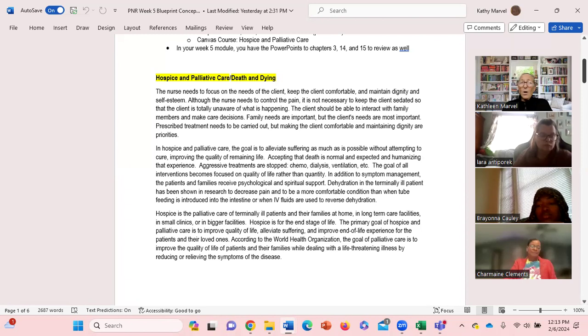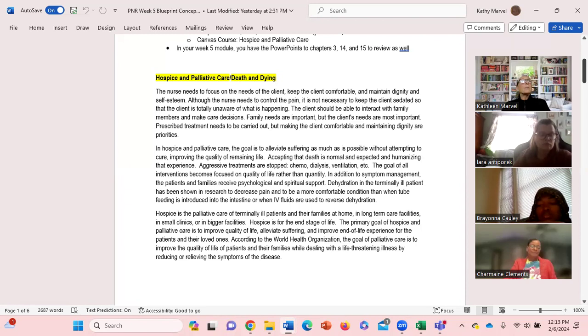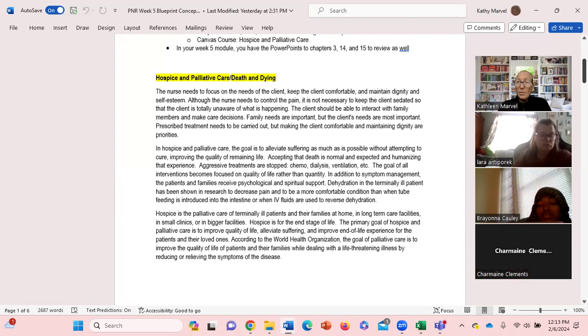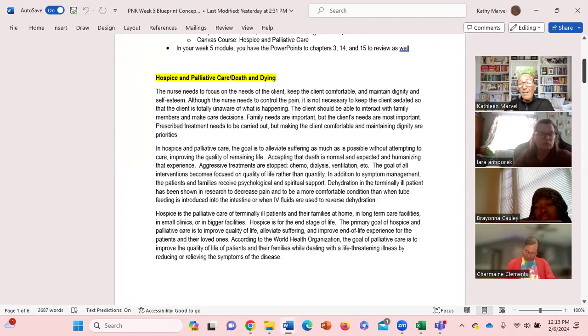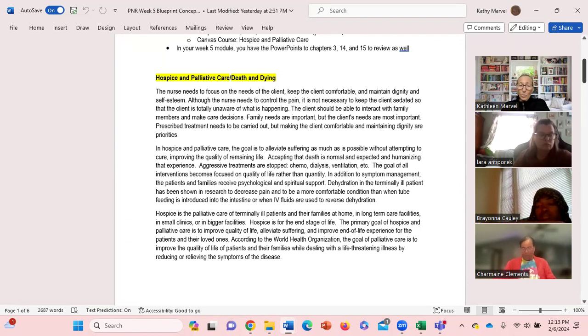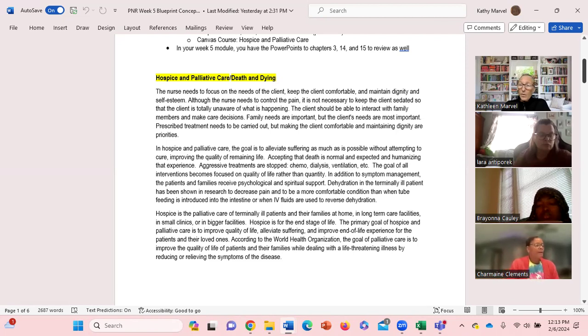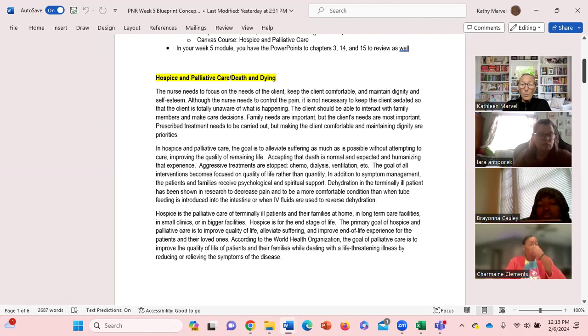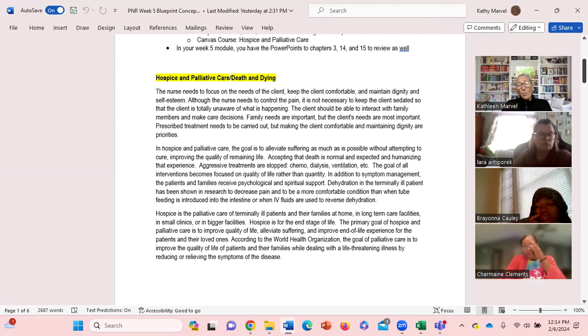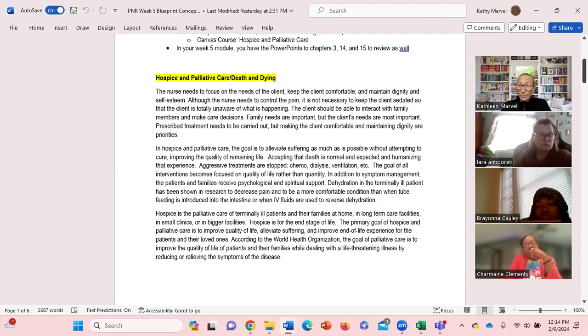Do they want feeding tubes? Do they want resuscitation? And so we try and work with the families at the beginning to identify what the goals are going to be. And once we have that in writing, especially from the client, that is our blueprint. We have to carry out what the client wants. The family may have disagreements or different thoughts about what they want, but we have to carry out the client's wishes and then work with the families in educating them on why we're providing the care that we are.